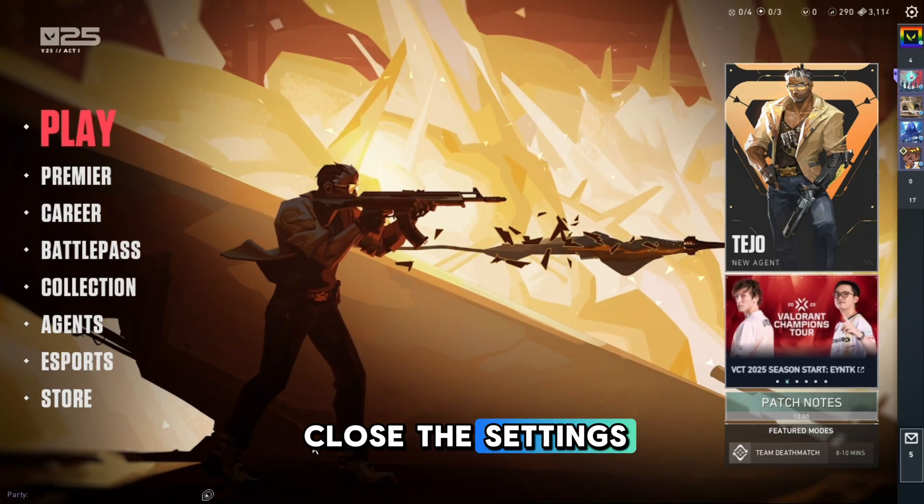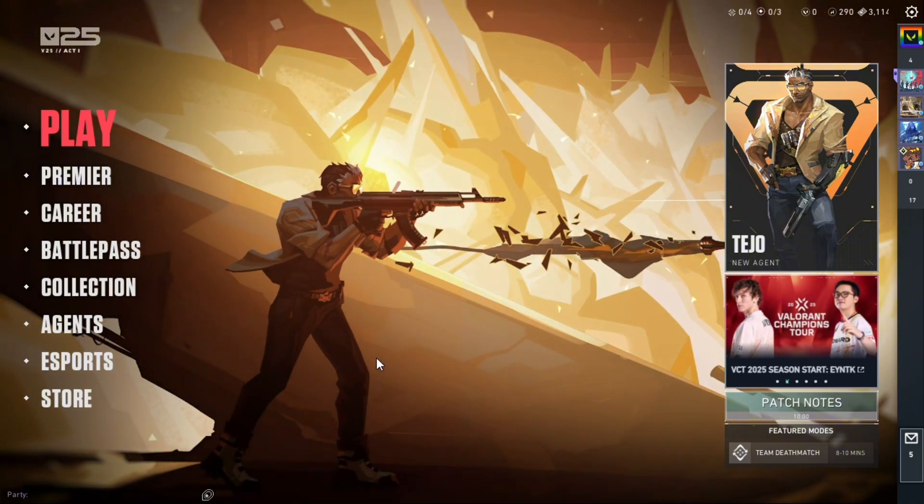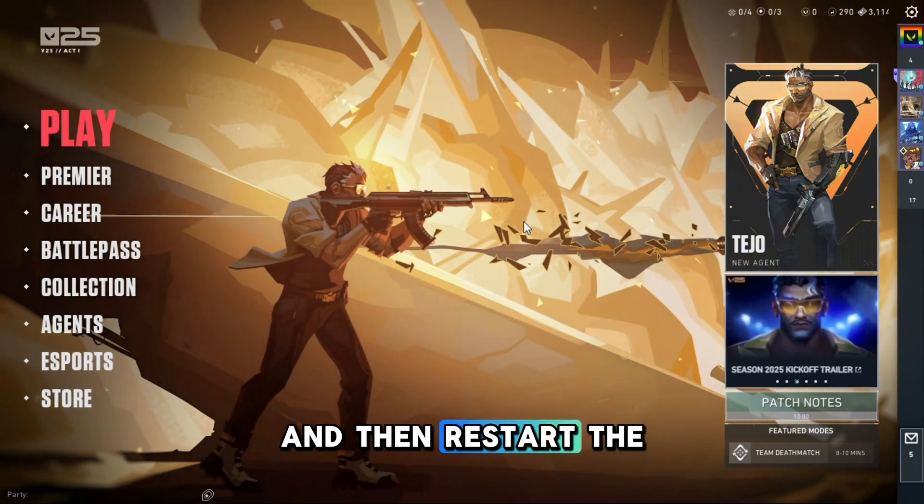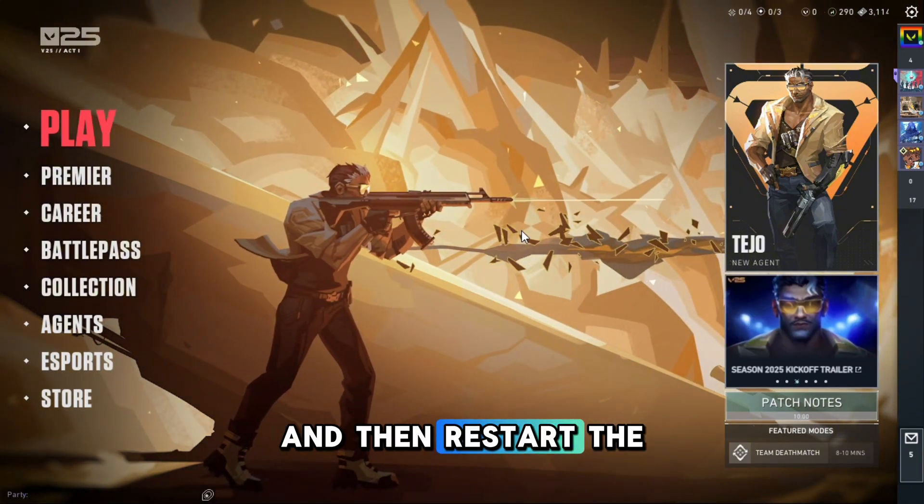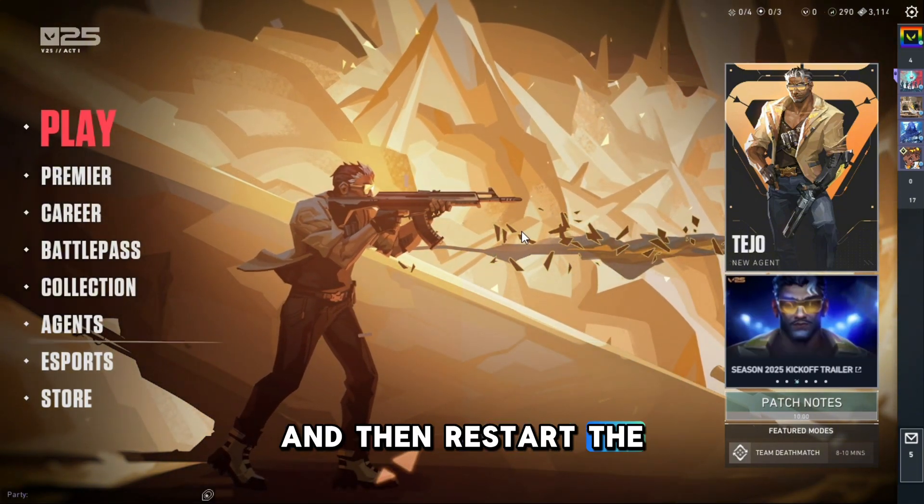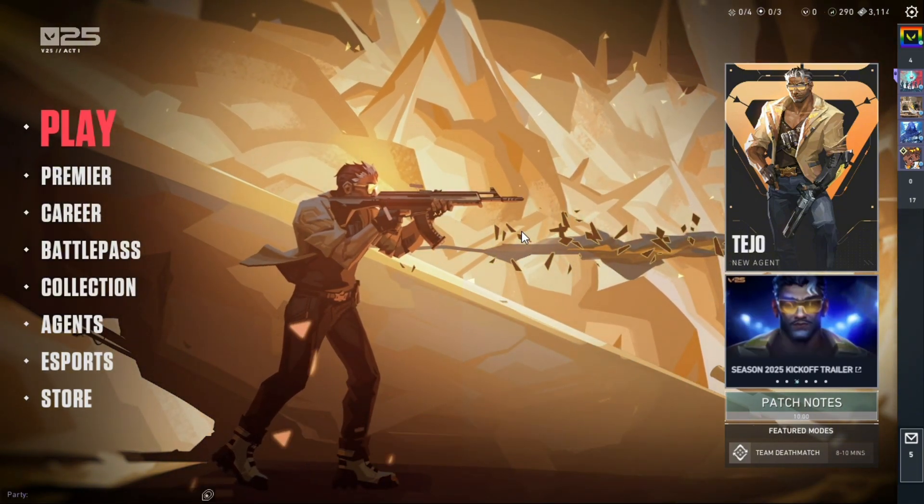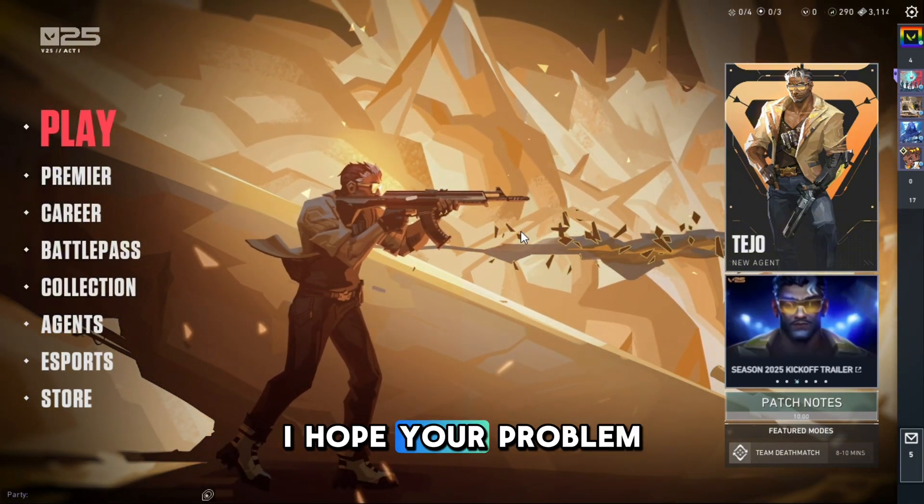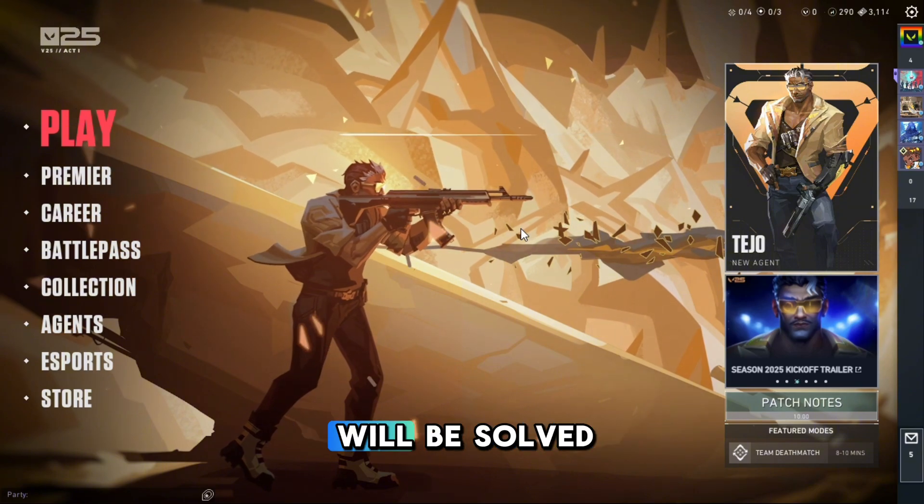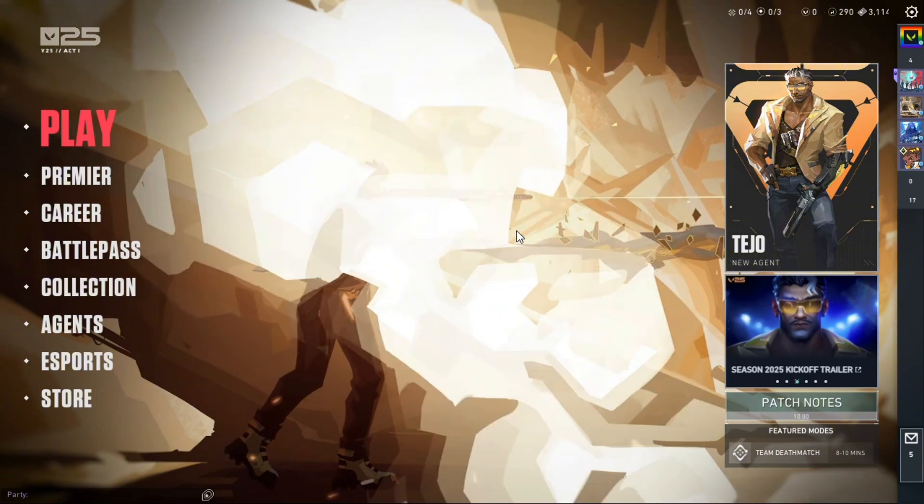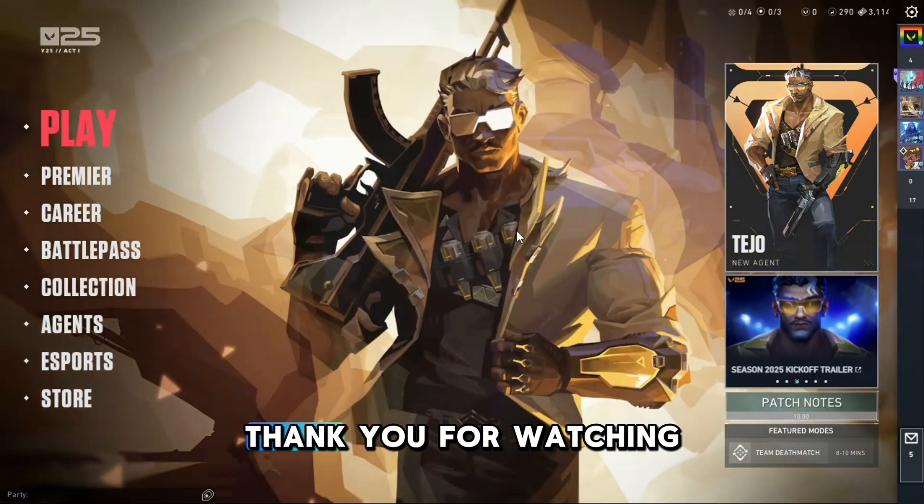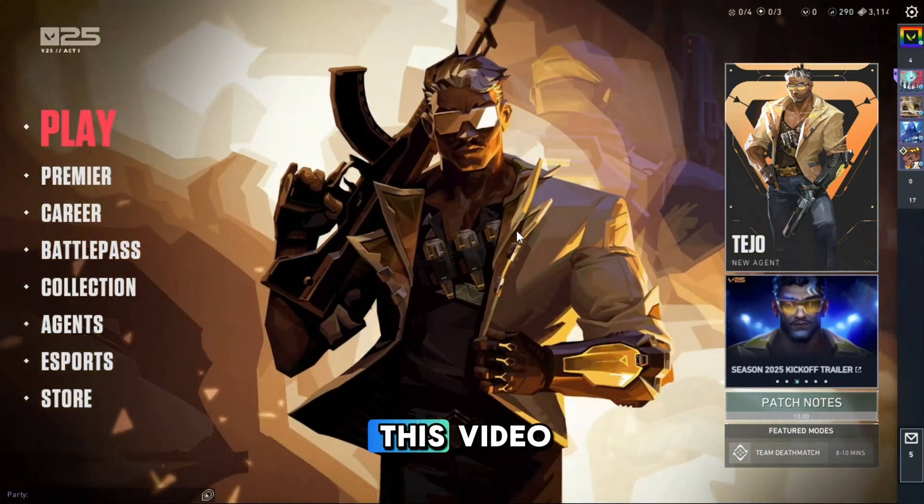And then restart Valorant. I hope your problem will be solved. Thank you for watching this video.